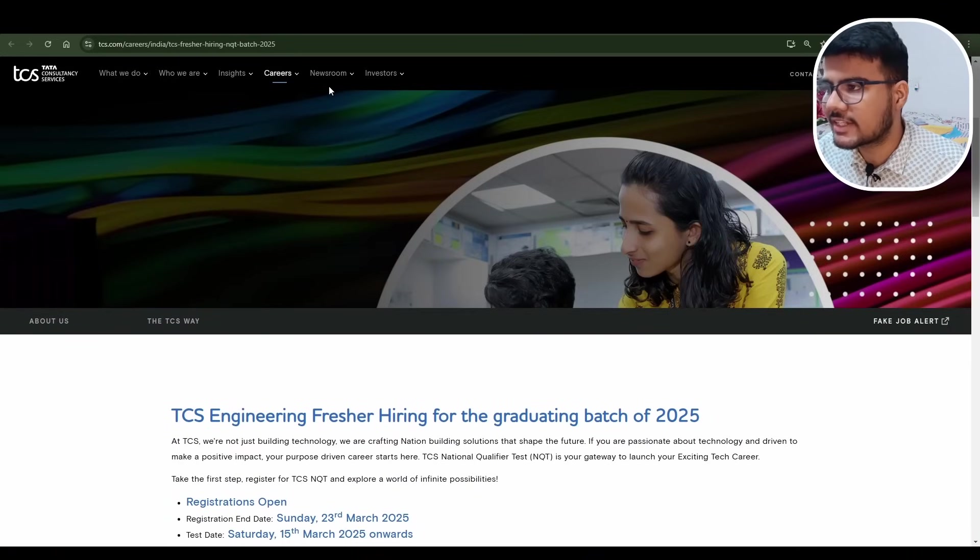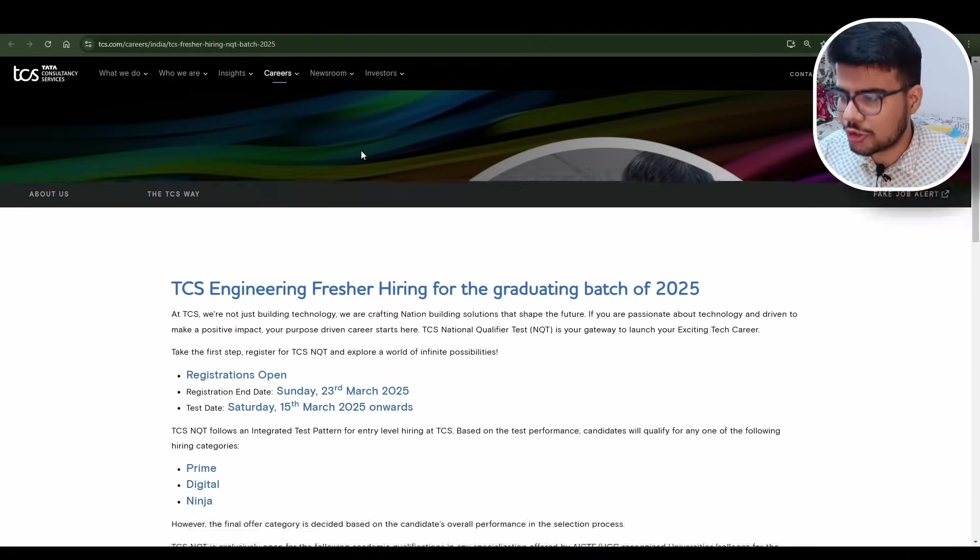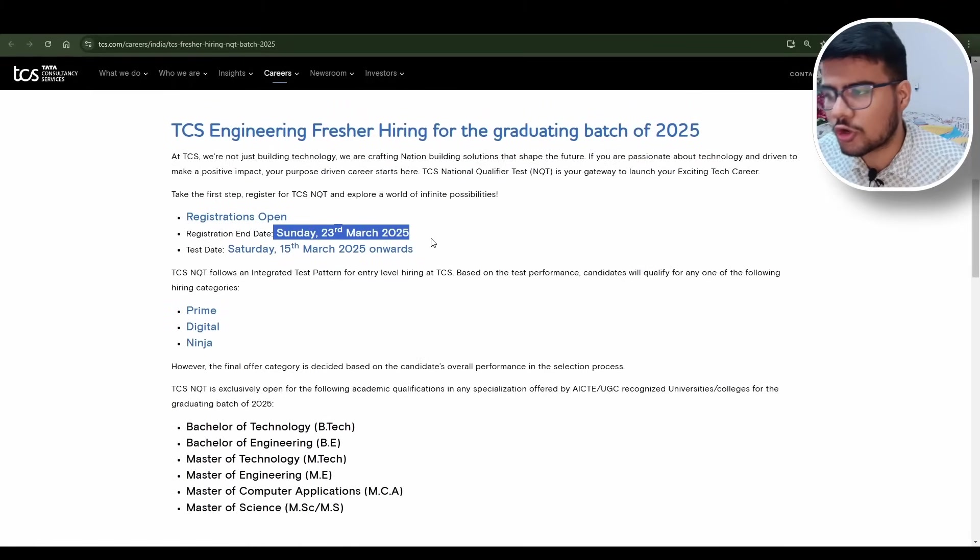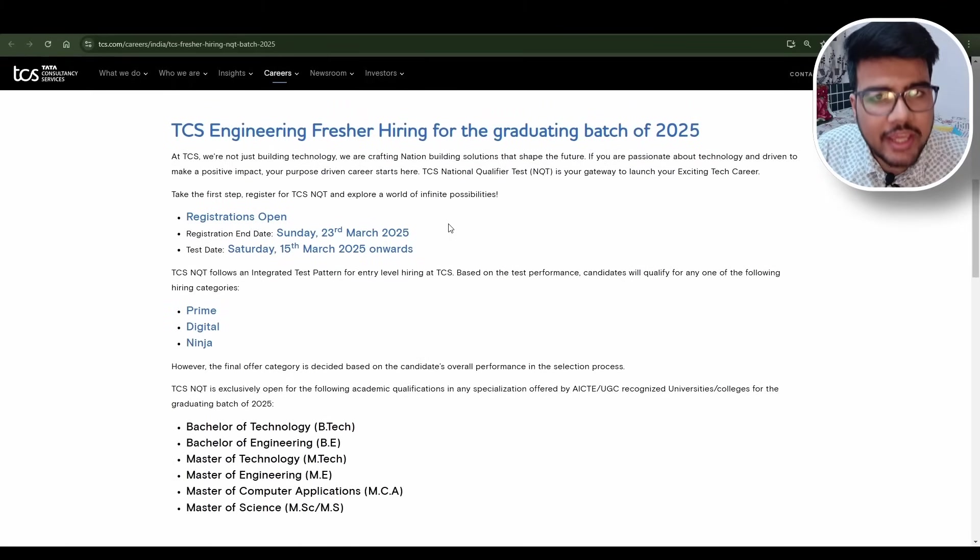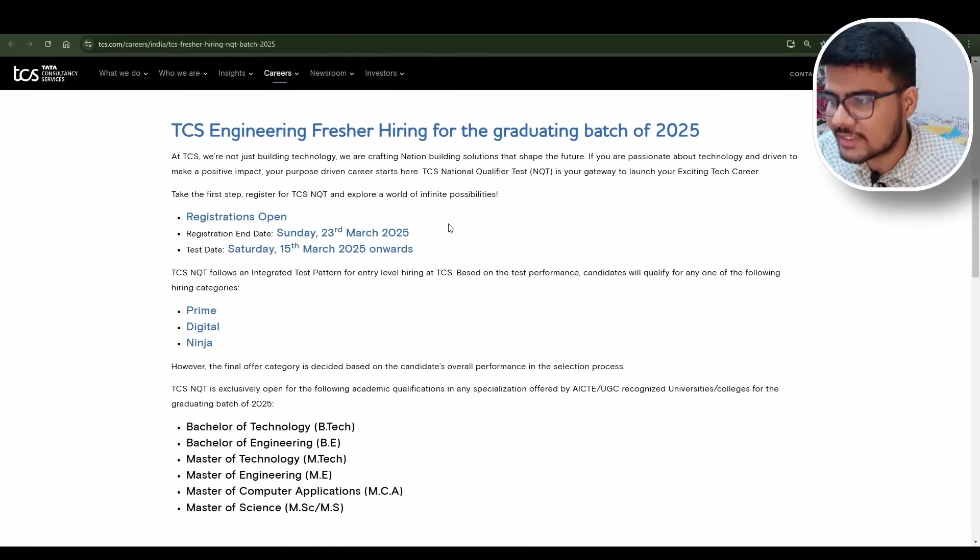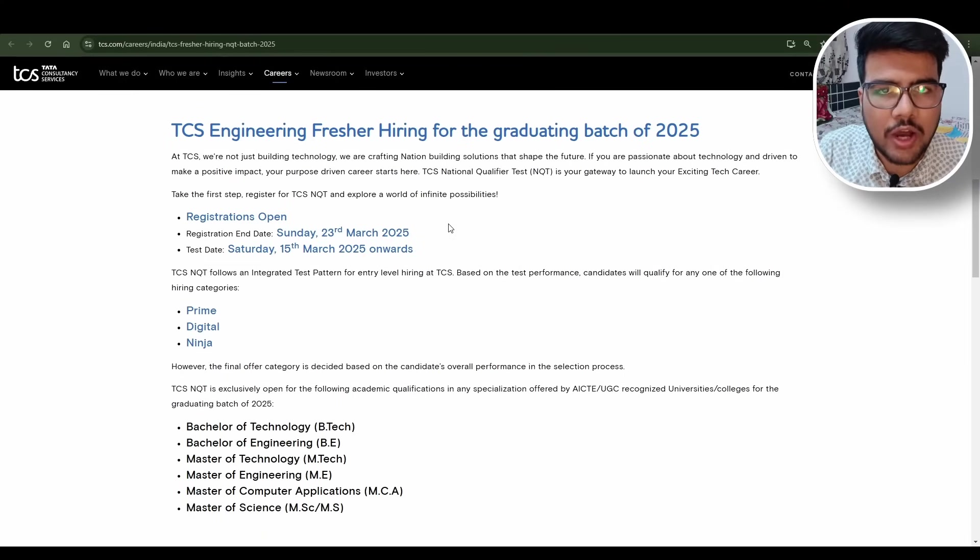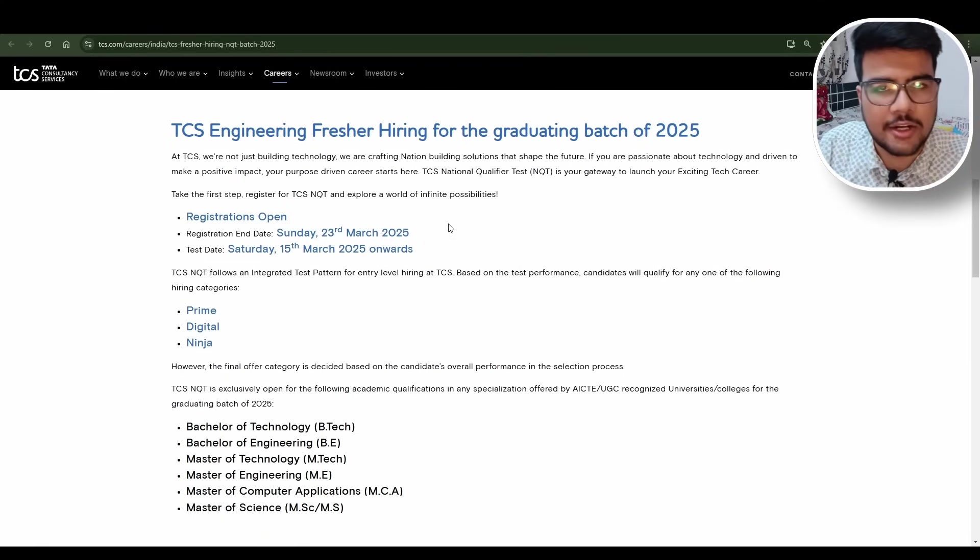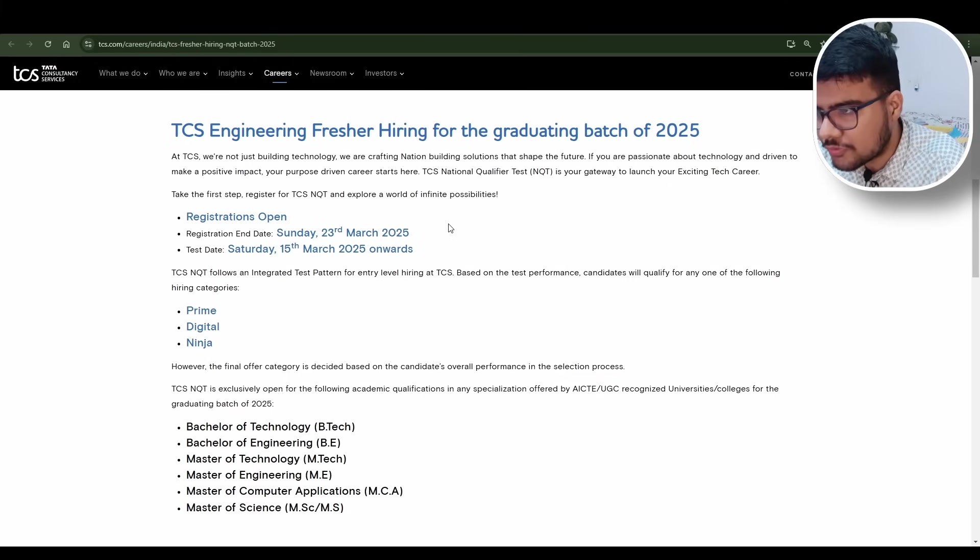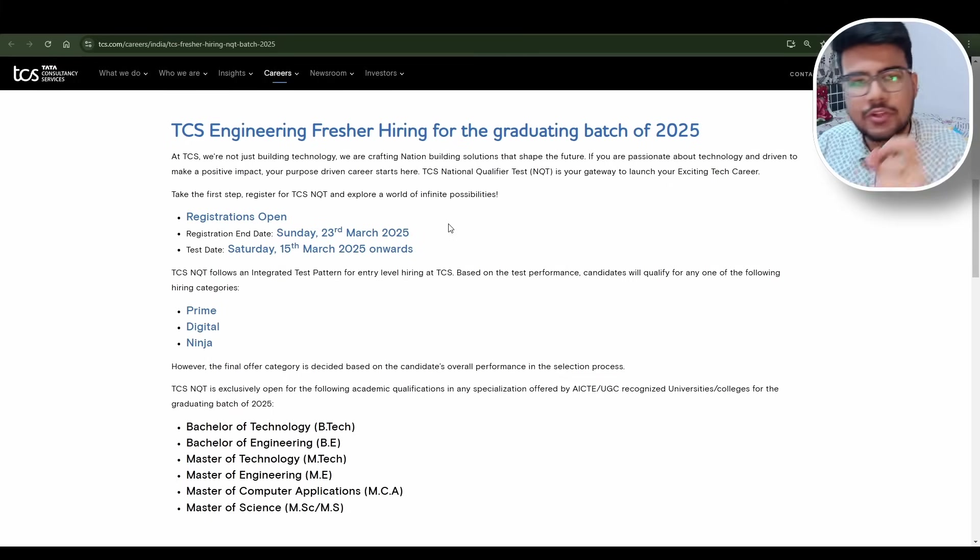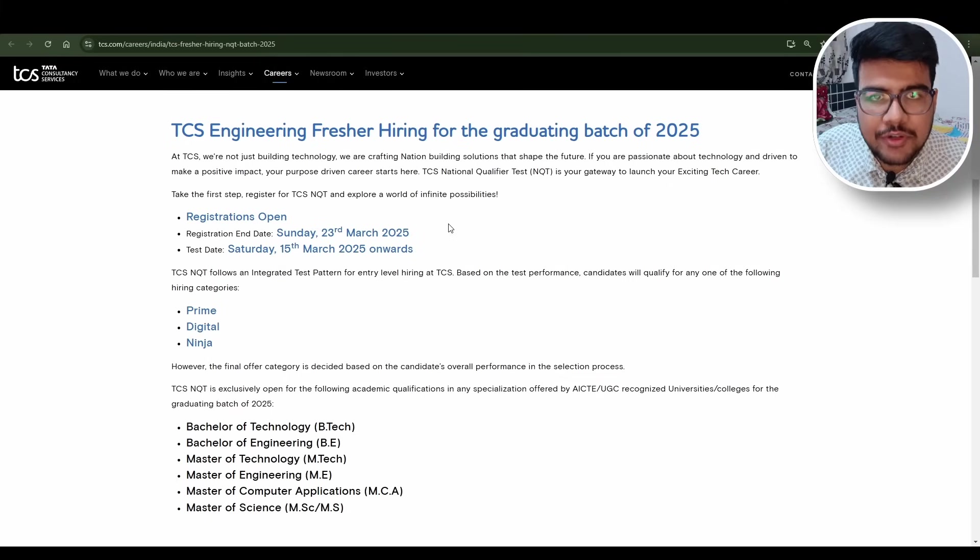As you can see on this particular website, TCS Career Fresher NQT 2025, registration is open from Sunday 23rd, which is today itself. The test is on Saturday 15th of March 2025 onwards. The very first shift would be on 15th of March with two shifts - one in the morning and one in the evening.